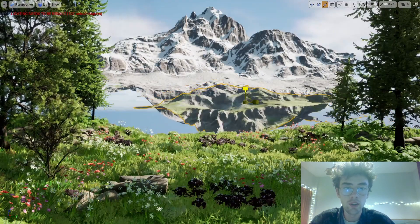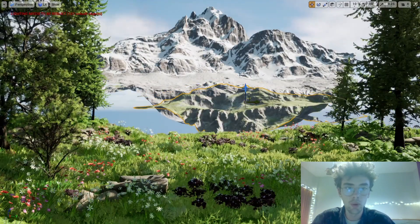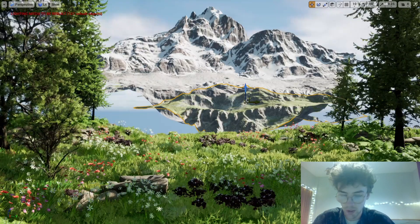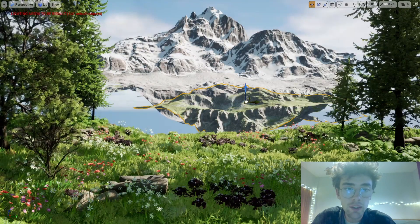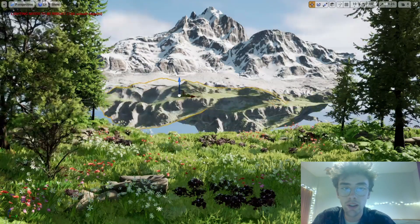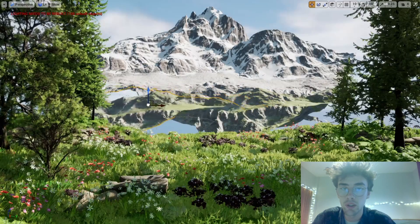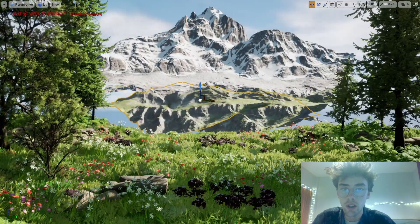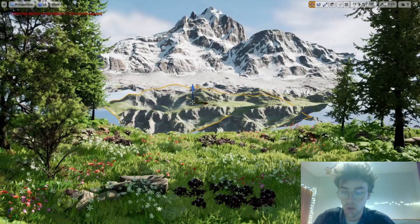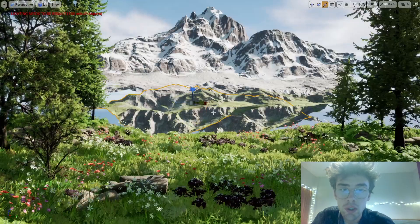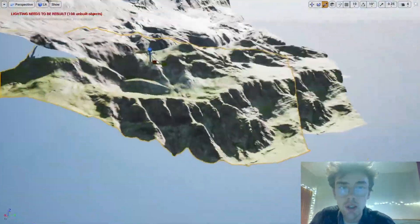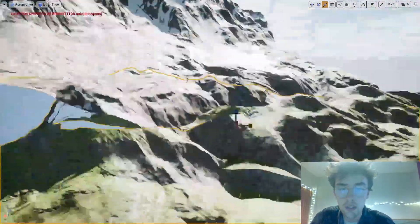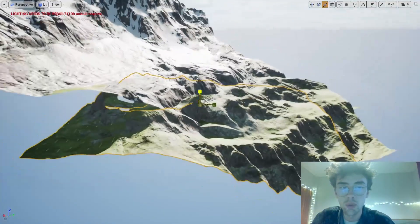Scale it down a bit. And we can duplicate it, holding down Alt on the keyboard and dragging another copy of this in here. To avoid too much repetition, what we can also do is scale this mesh.